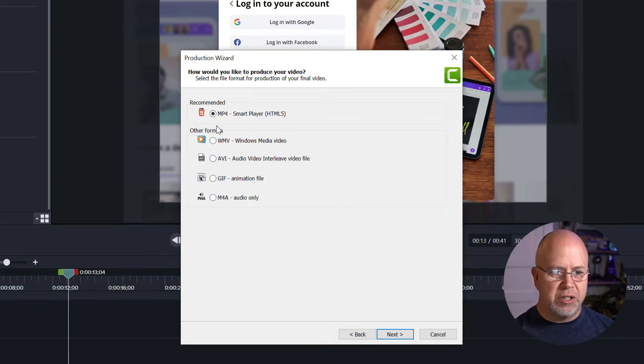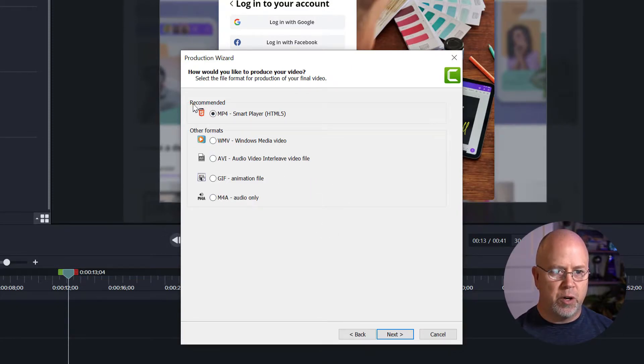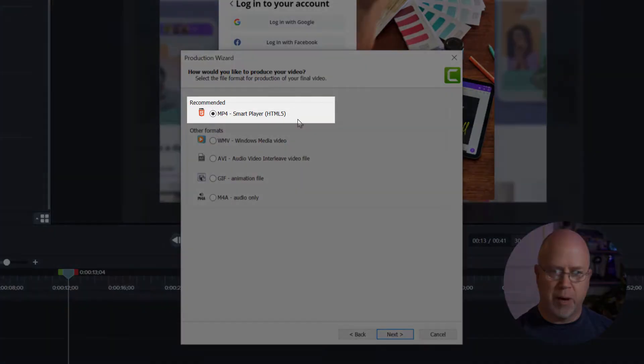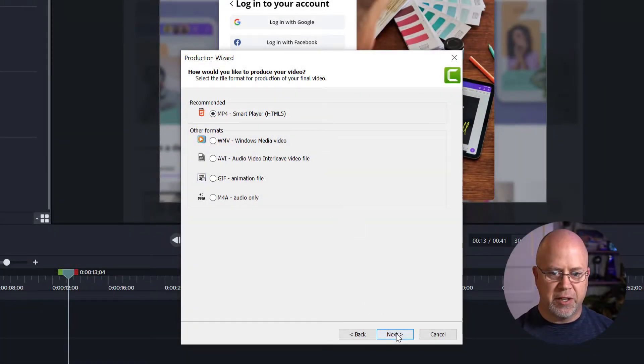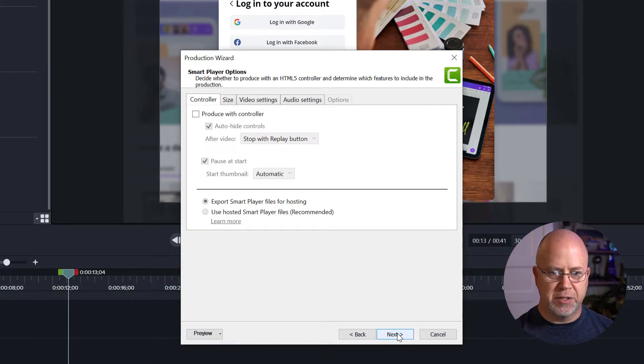Now you can see there are several options here and we're going to go with the top one, obviously recommended, MP4. So make sure that's selected then click next.